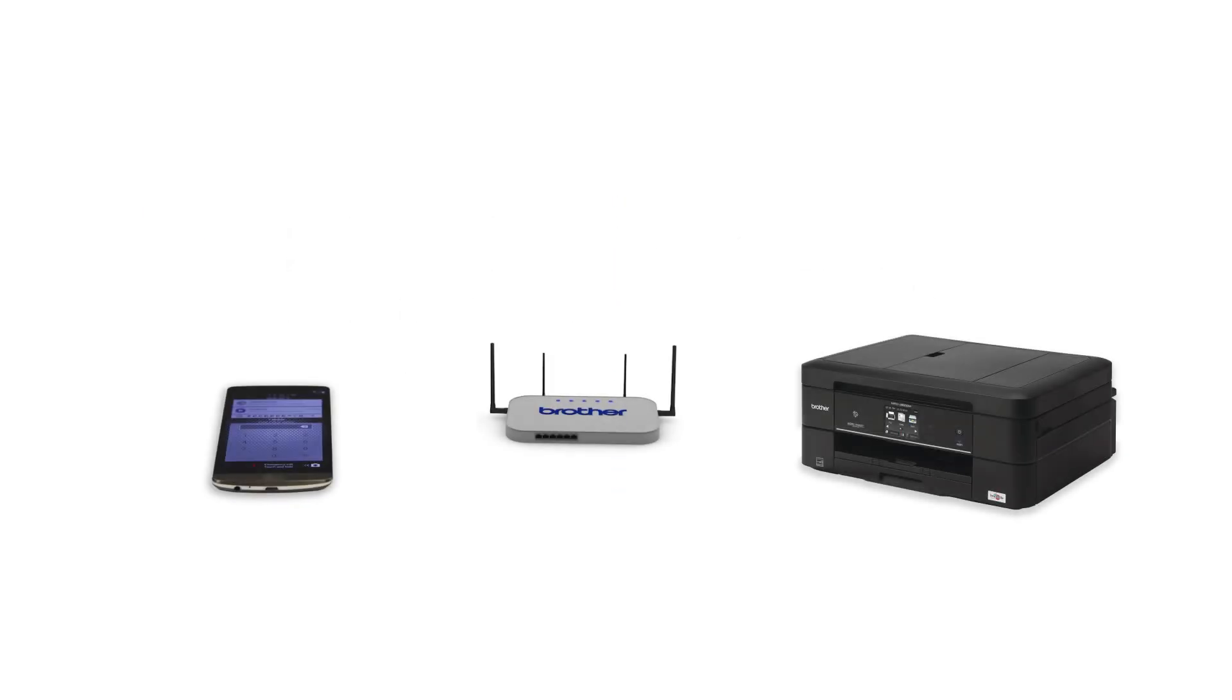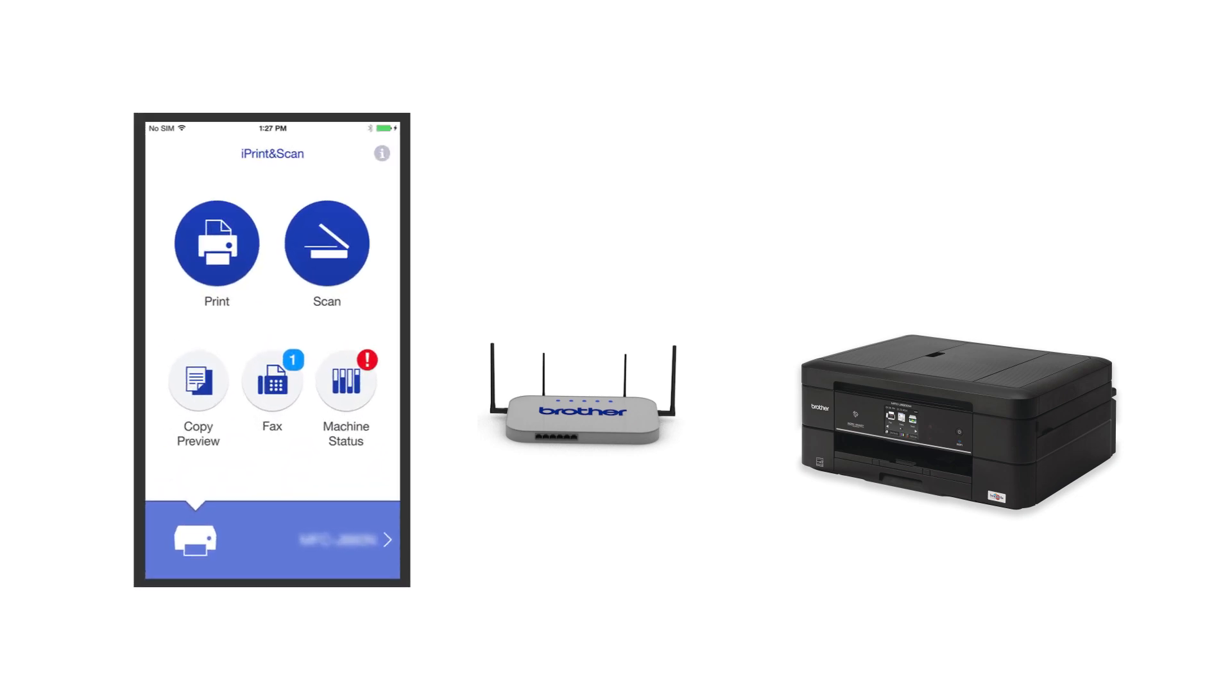After the connection process is finished, you'll need to go to either the App Store or the Play Store and download the Brother iPrint and Scan application in order to print and access other features of your machine from your mobile device.